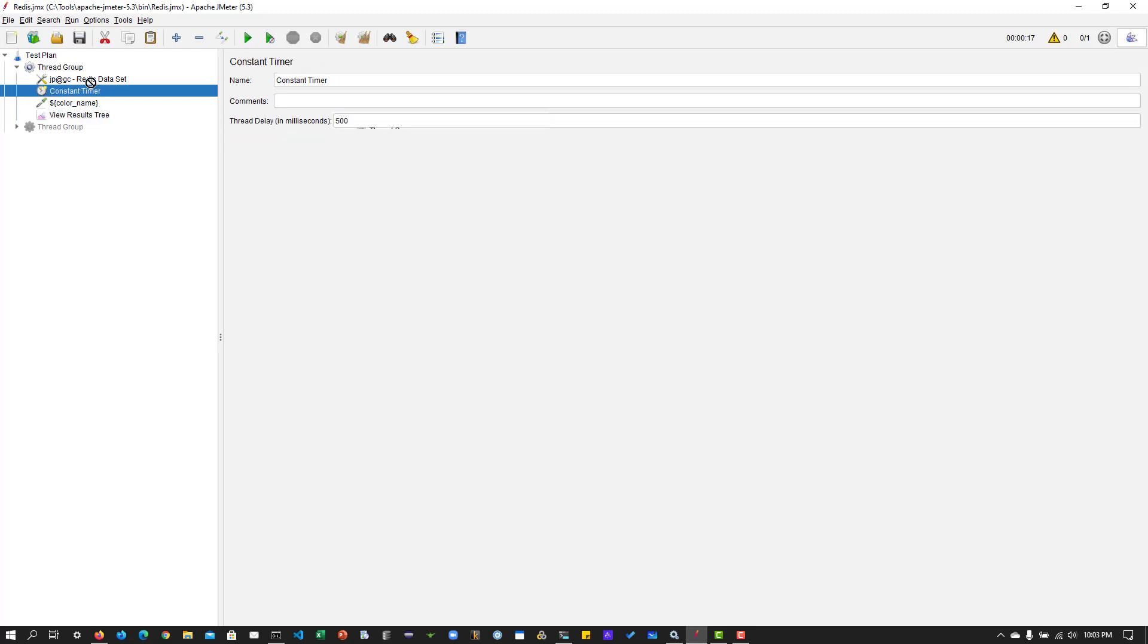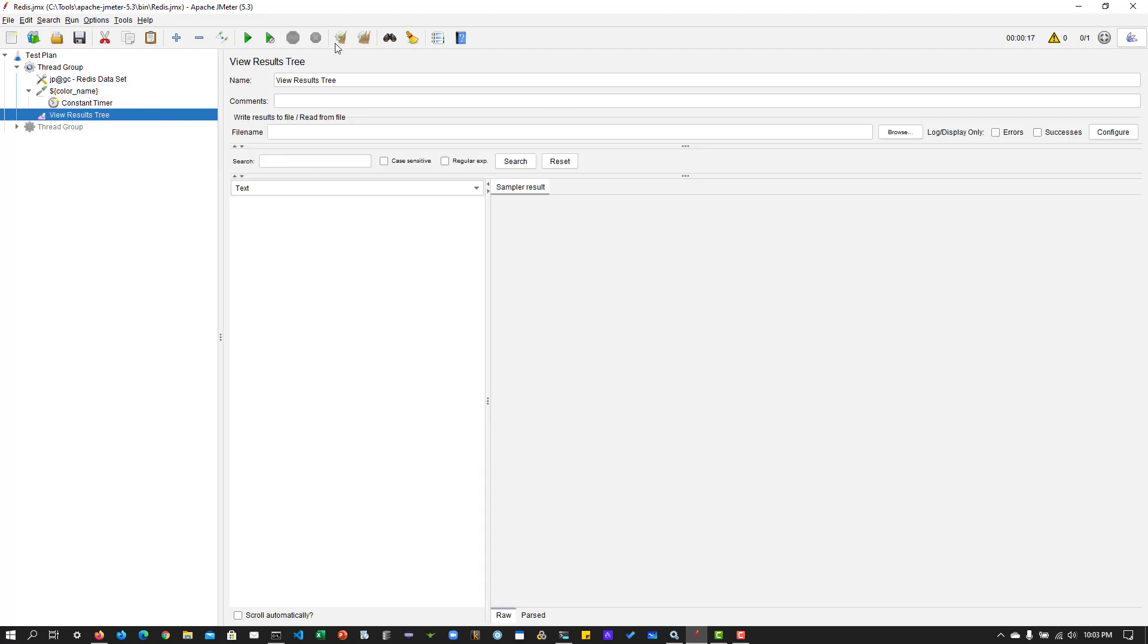Okay. And yep. Now we are good to go. And I'm going to hit run. So now you can see it is taking the green, blue, red, green, blue, red, and so on.